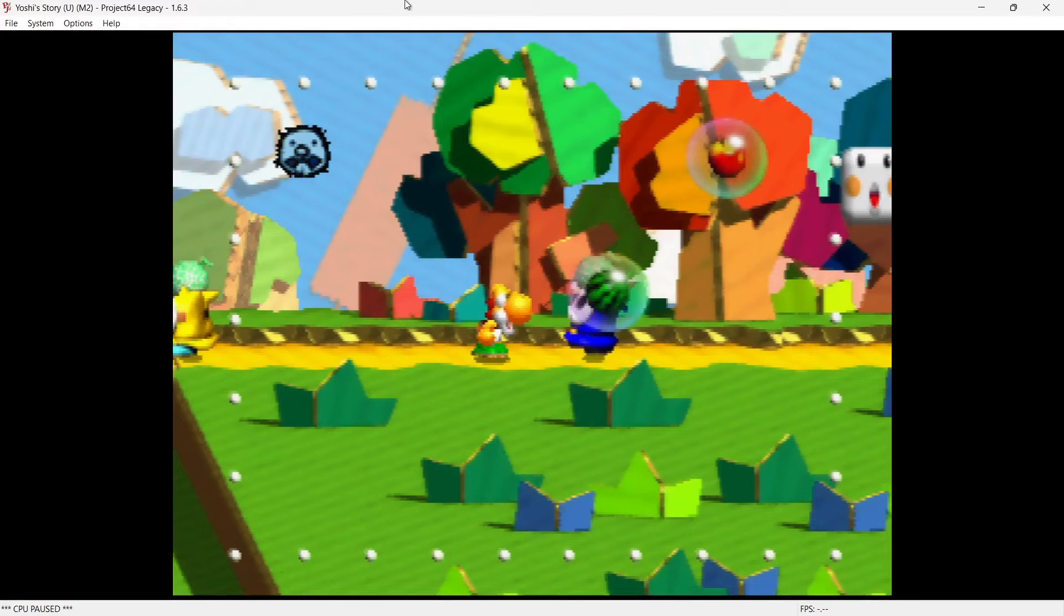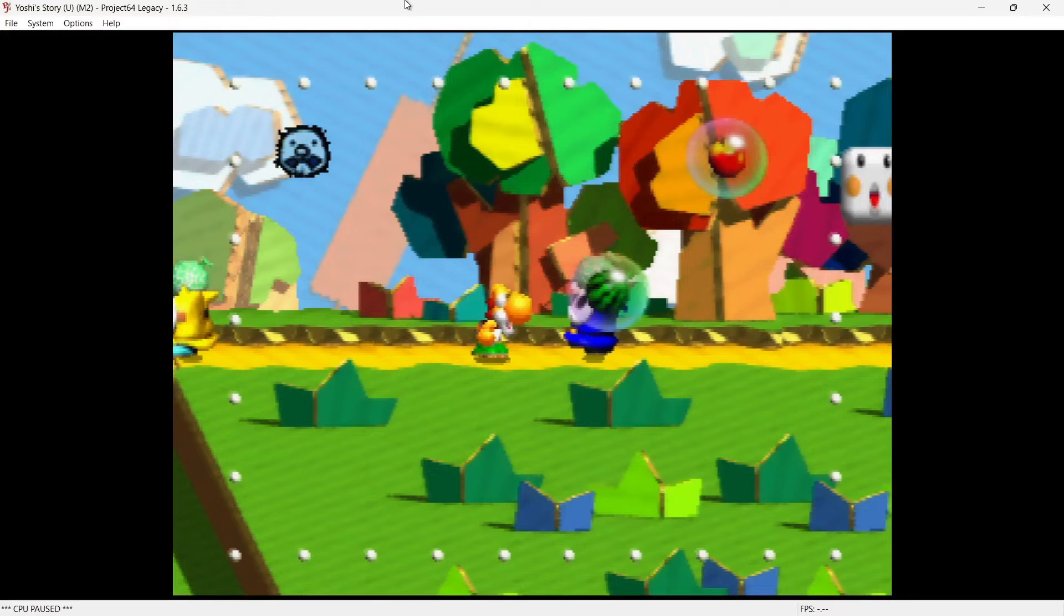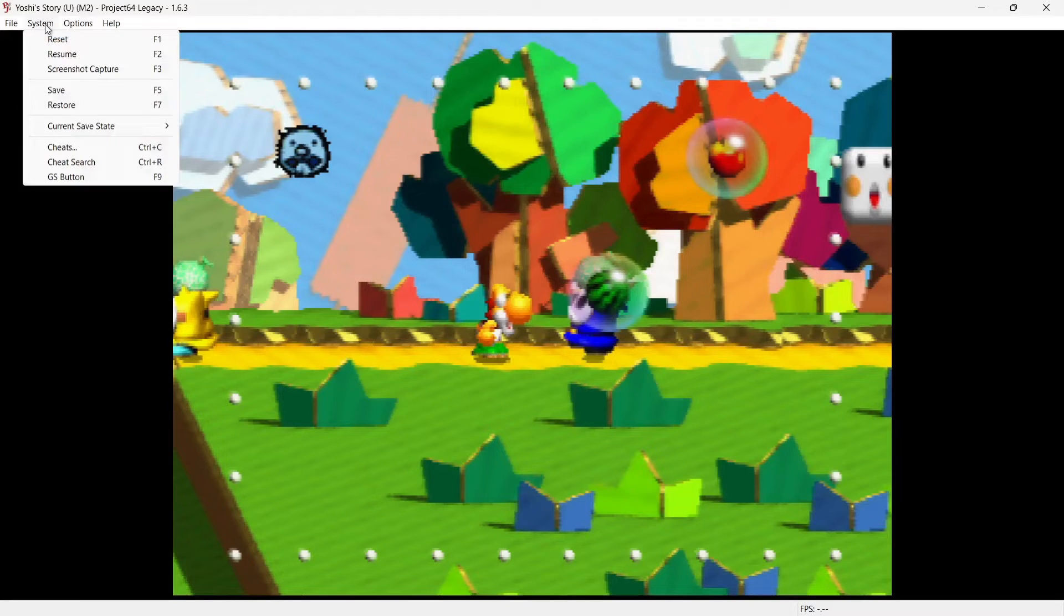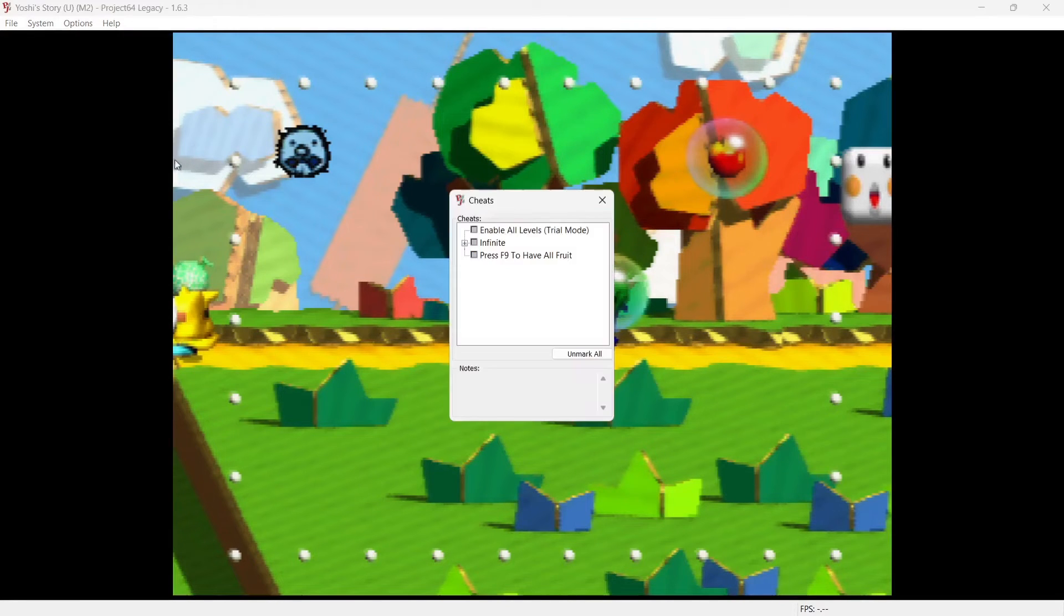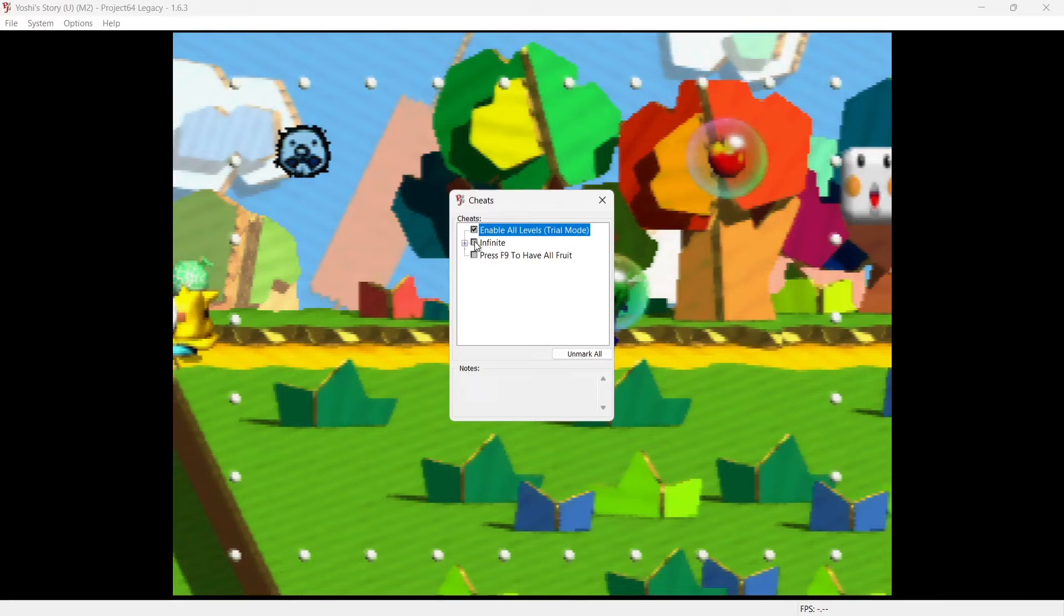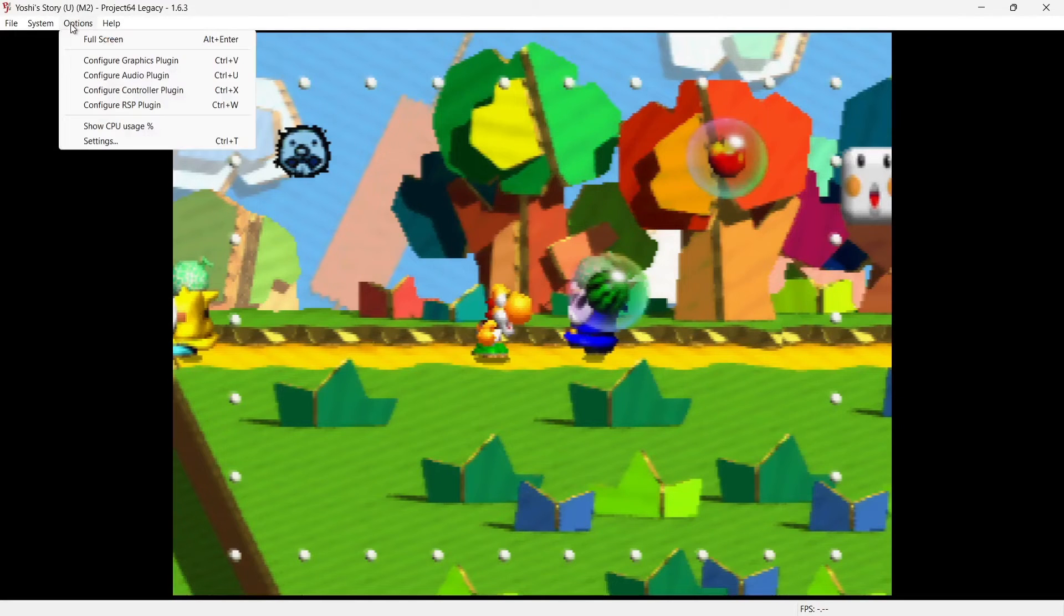And just remember to leave full screen, just Alt and Enter on your keyboard. So of course, just like Mario 64, we've also got cheats here. So System, Cheats, and we can enable all levels or infinite lives.